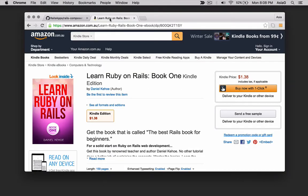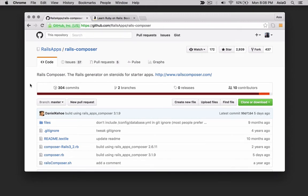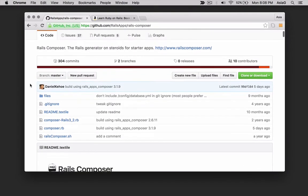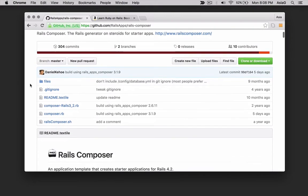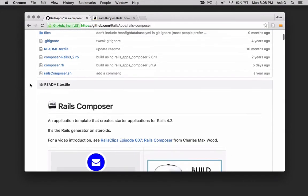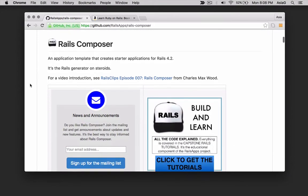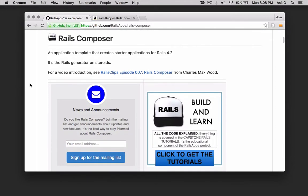With the ordinary Rails new command, Rails generates a simple starter application, which is a template for further customization. Rails Composer goes far beyond that, generating your choice of a dozen different starter applications, which have all the gems and features you might need to get started building a sophisticated Rails application.